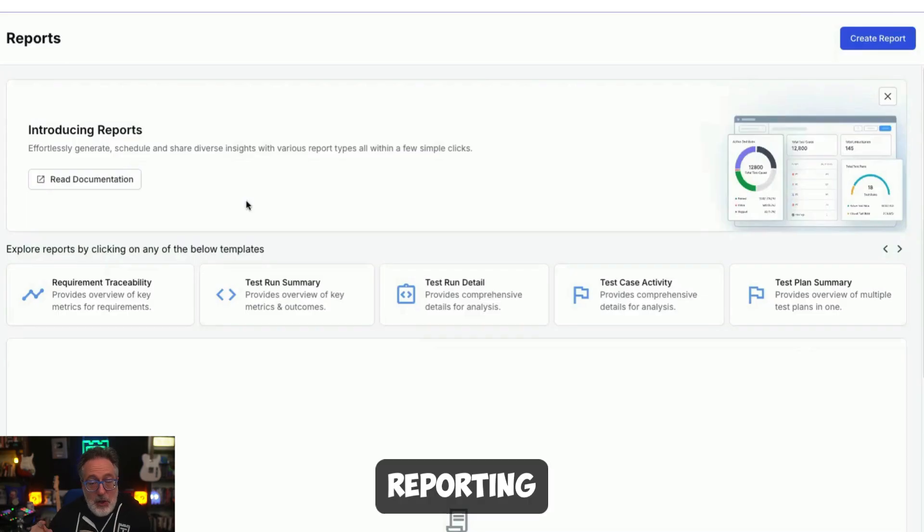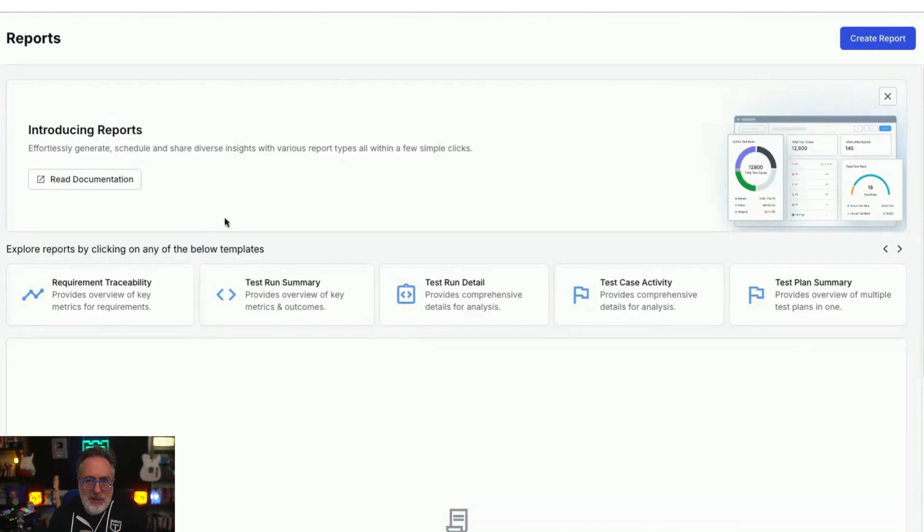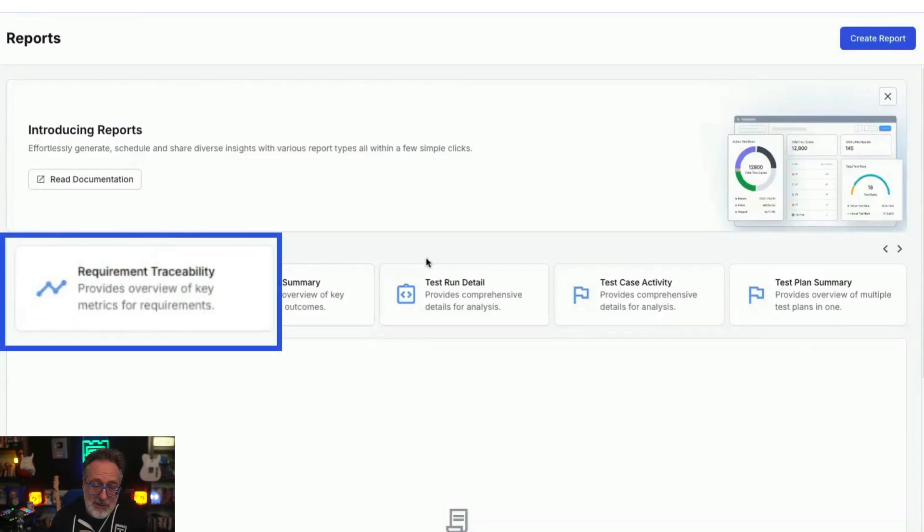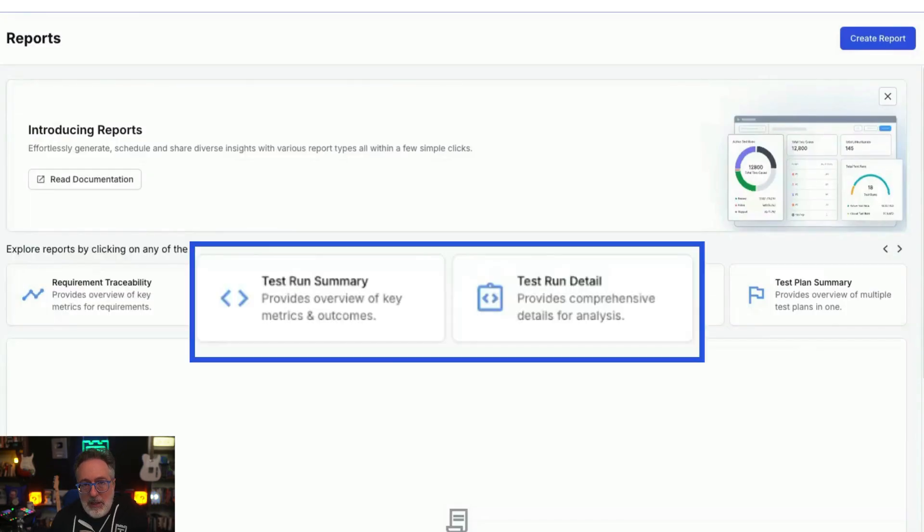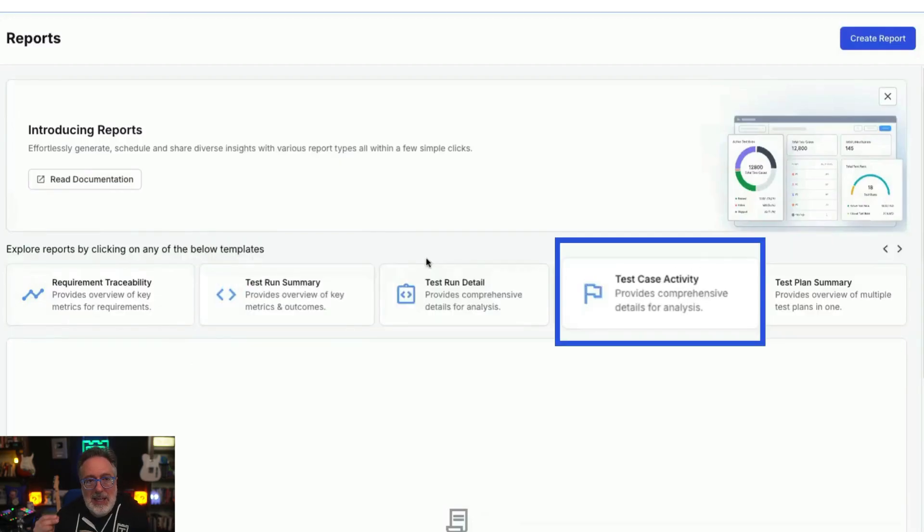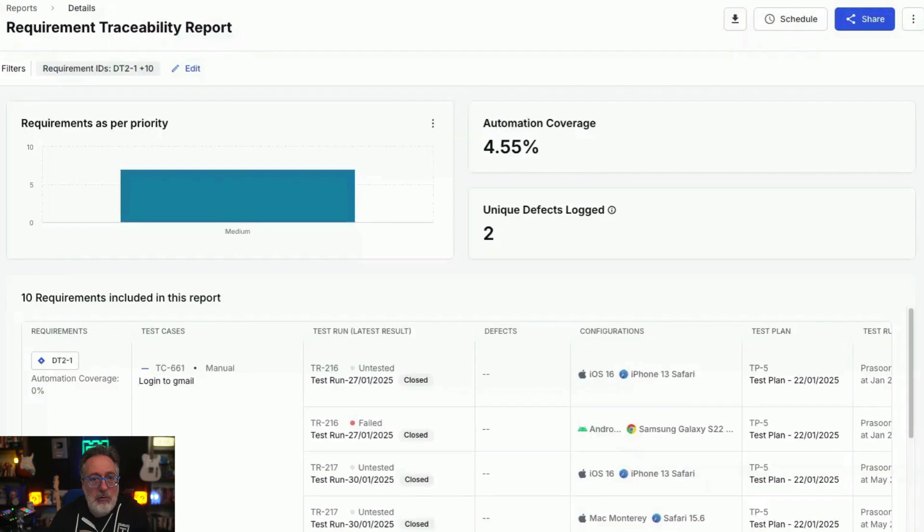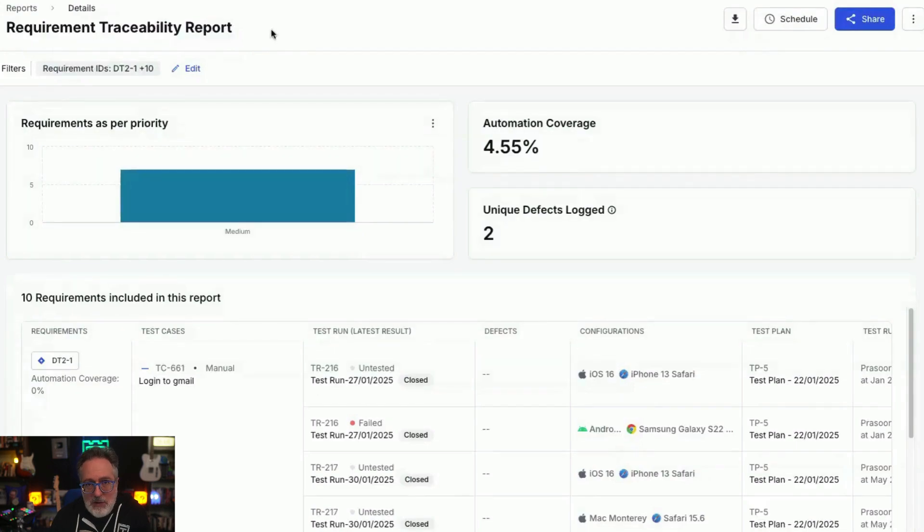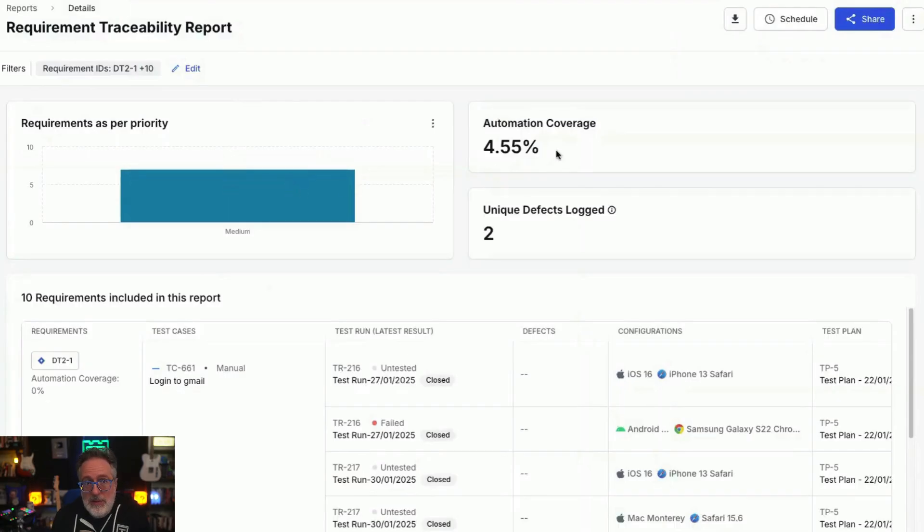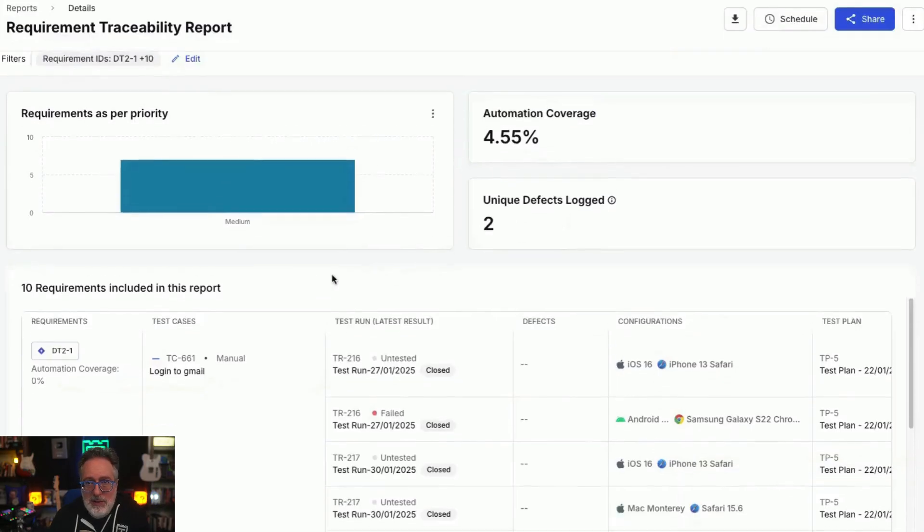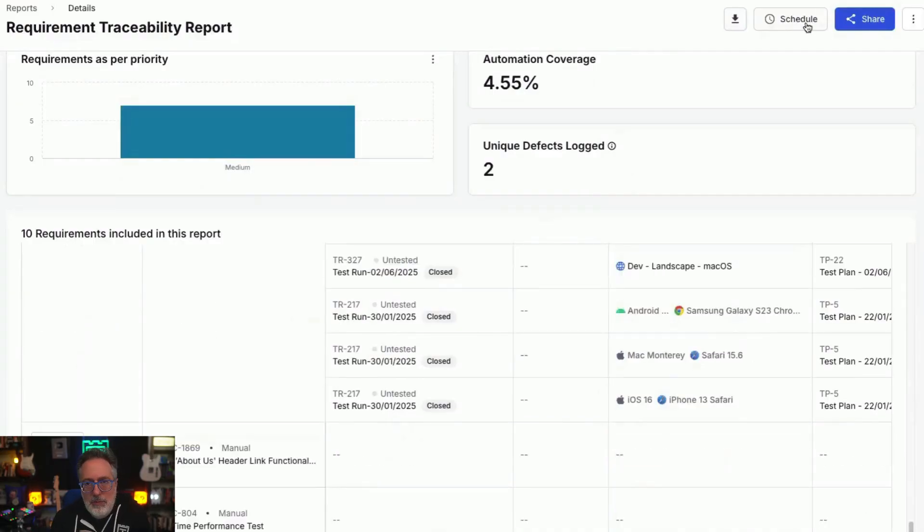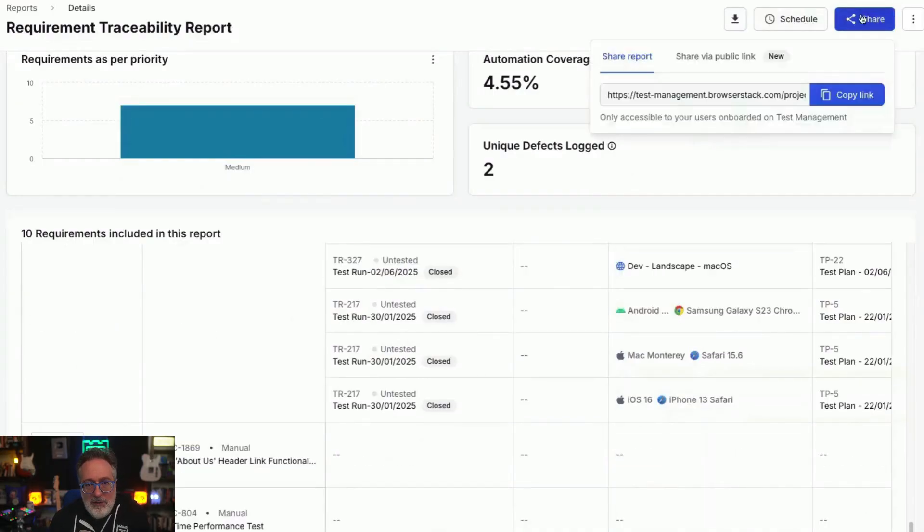Test management also provides multiple comprehensive reports, which include traceability reports, test run summary and detail report, test plan summary report, and a test case activity report. The requirement traceability report allows you to filter and view all linked requirements, requirements organized by priority, automation coverage metrics, unique defects logged, linked requirements, associated test cases, test run results, defect configuration, and test plans. You can easily download, schedule, and email this report, and also share it via a public or private link.